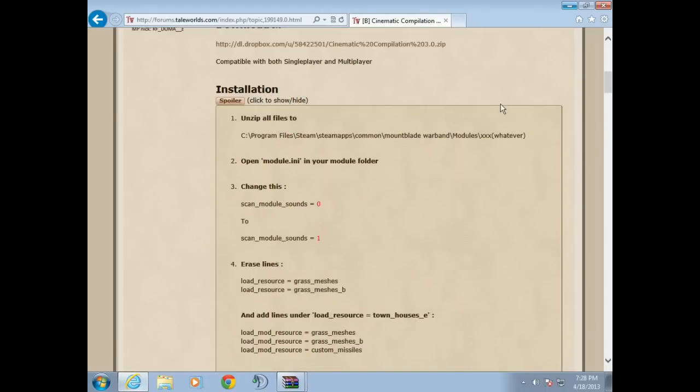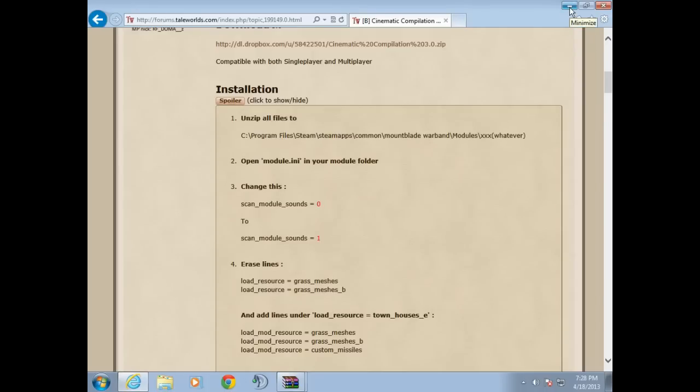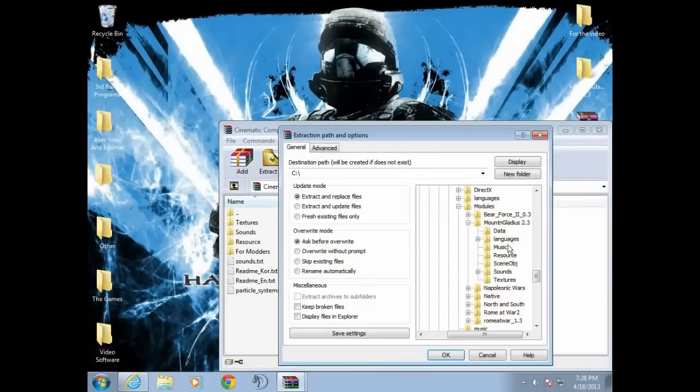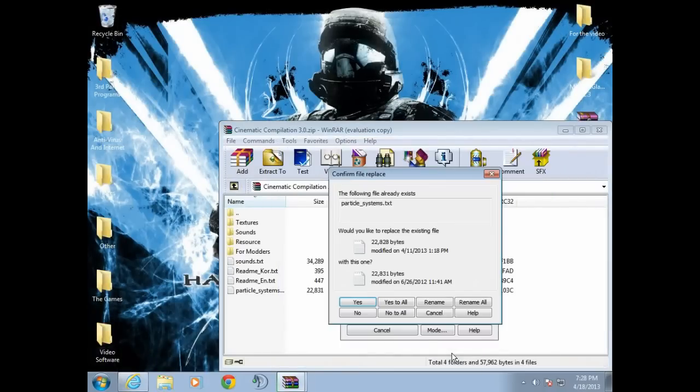Then go to whatever you want to do it for. I want to do it for Mount Gladius 2.3, so that's where I'm gonna go. We found our modules, we found the module, and I'm gonna extract it to the module. I want to do it to Mount Gladius 2.3, so that's what I'm gonna do. Just do yes to all.